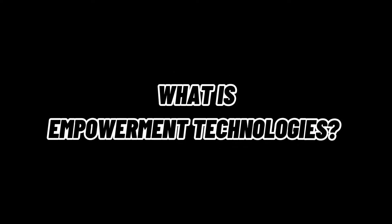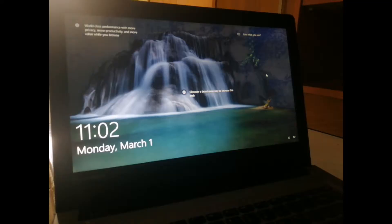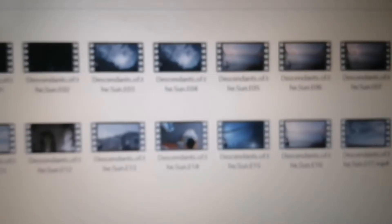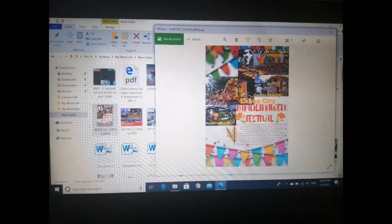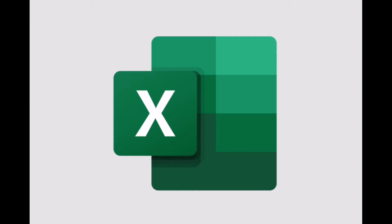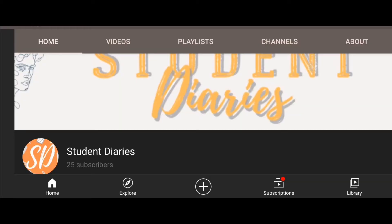What is Empowerment Technologies? Empowerment Technologies is one of the subjects in senior high school. This subject is intended to assist students in developing knowledge and skills that will help them excel in an environment that involves the use of a computer, the internet, or other technical devices. In this subject, I have learned a lot since it teaches us how to use various software or applications such as Microsoft Word, PowerPoint, Excel, and making a website for blogs and YouTube channels.